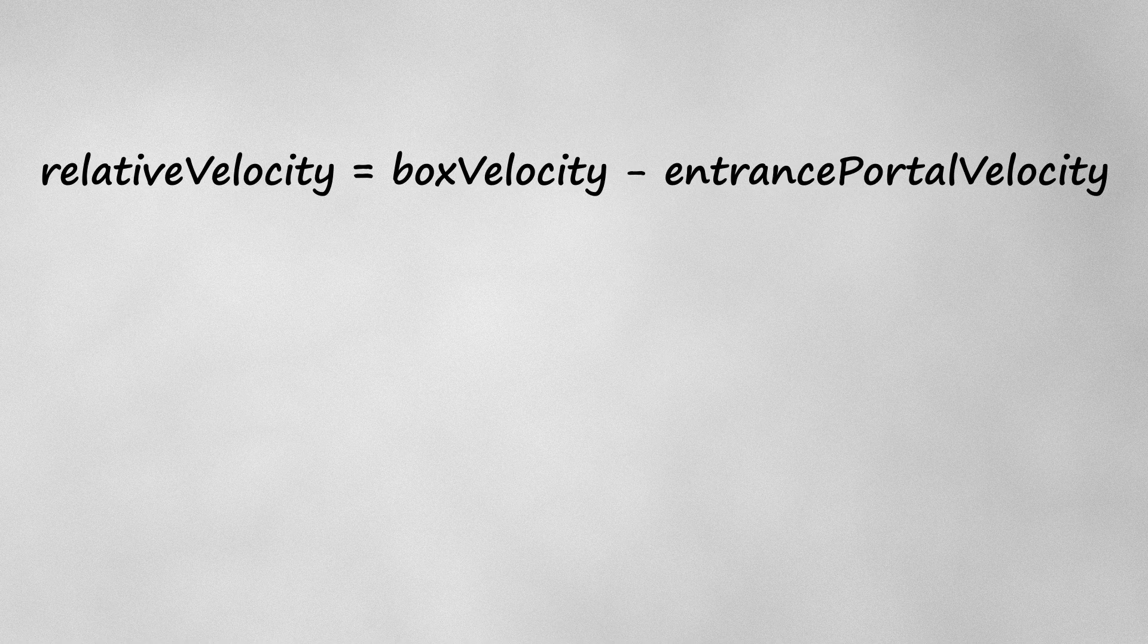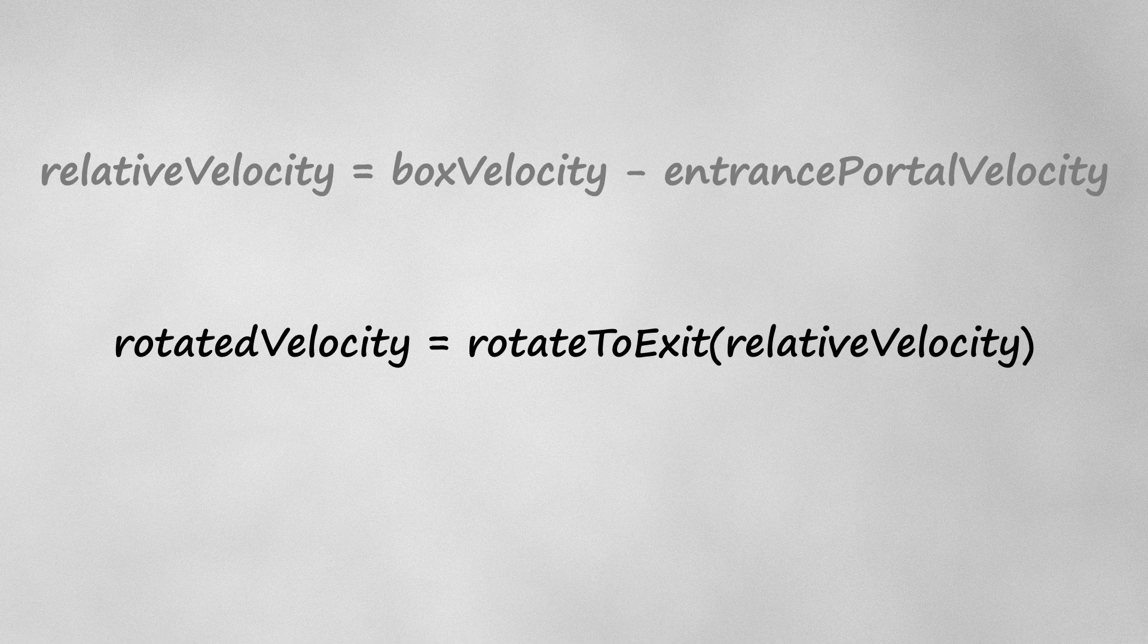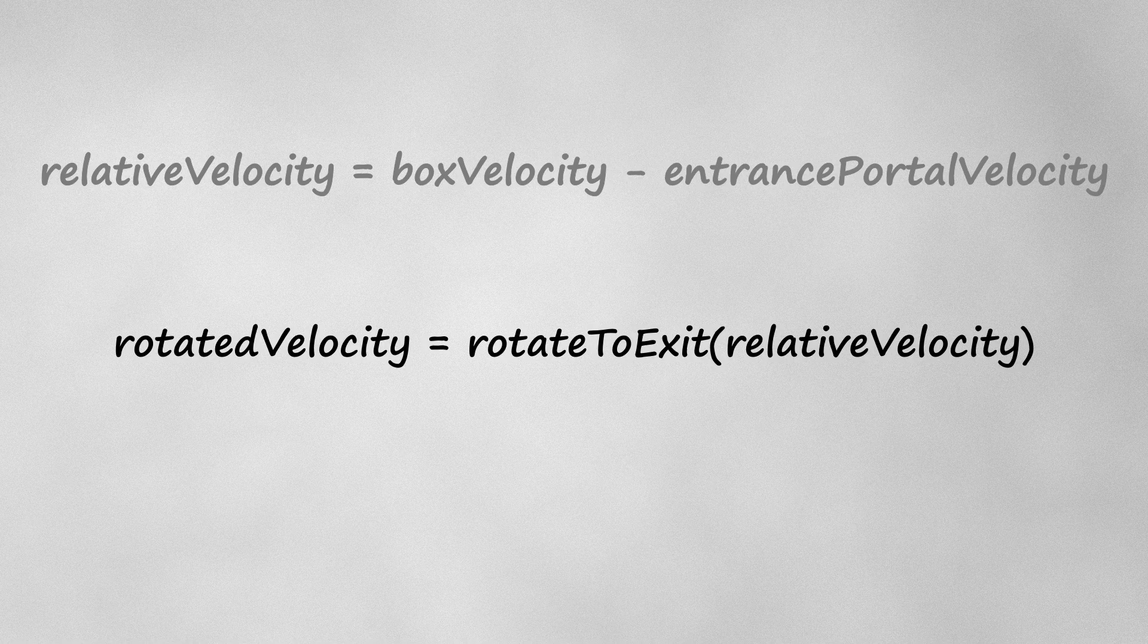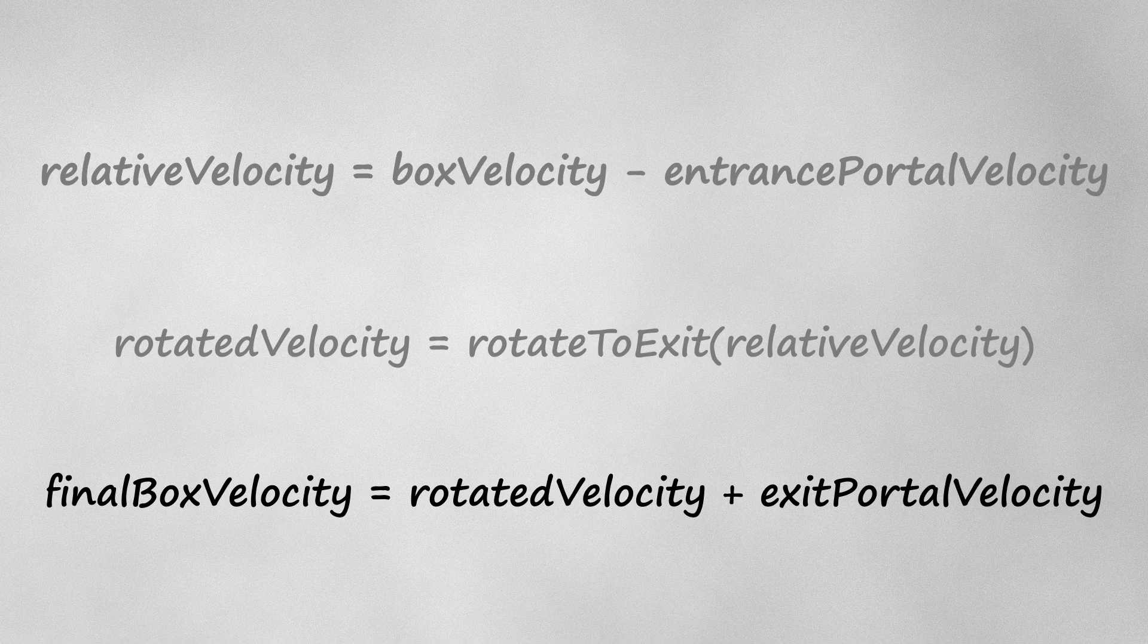When the cube enters the portal, I determine the relative velocity by taking the box velocity and subtracting the portal velocity. In order to satisfy the rule speedy thing in, speedy thing out, I rotate the relative velocity to point out the exit portal, then add the velocity of the exit portal to get the cube's new exit velocity.